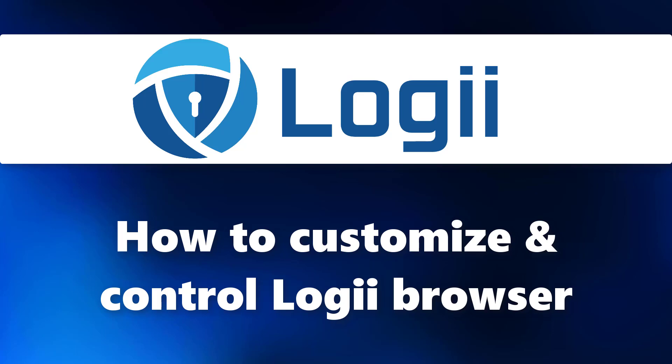Hello everyone! In this video, I'll show you how to customize and control Logii Browser.